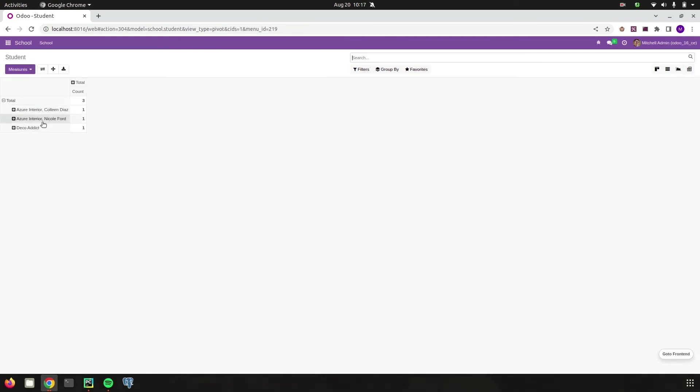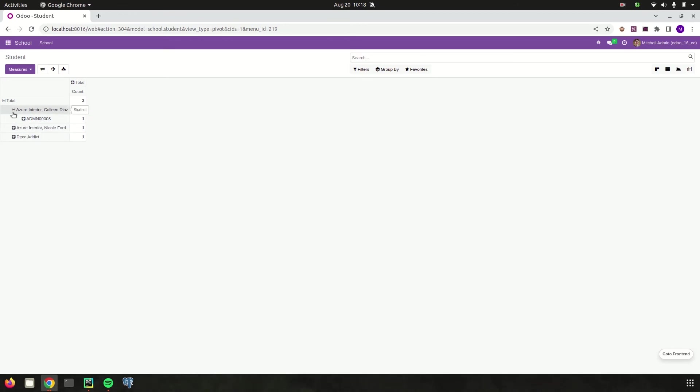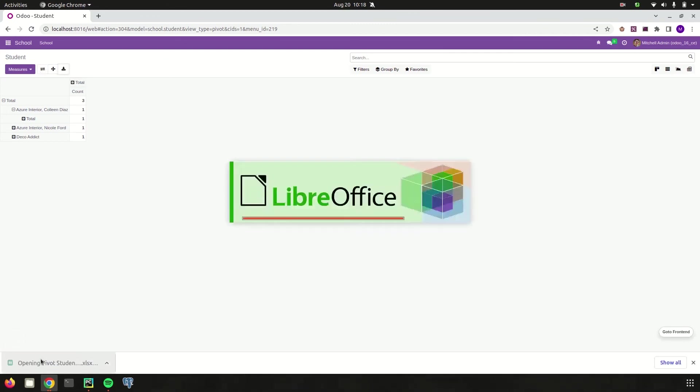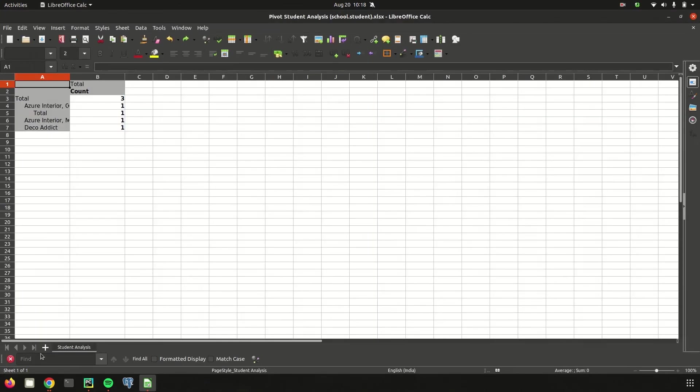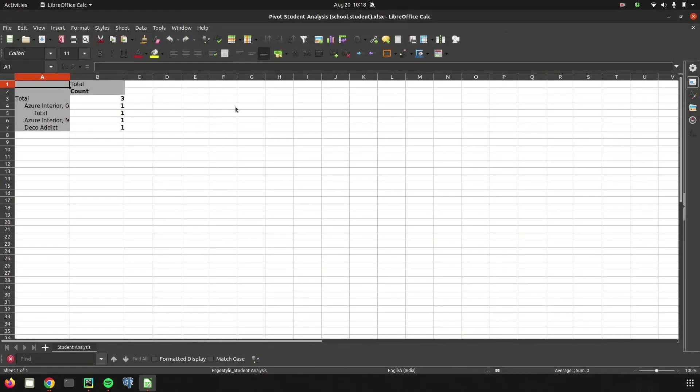Based on the row that we added, which is name, it is calculated here. It shows the count of each student admission. We can also filter based on the admission code or class. In the pivot view, if we need to download this as a report, we can download it in XLS format, which gives a reporting format of the filters that we applied on the pivot view.